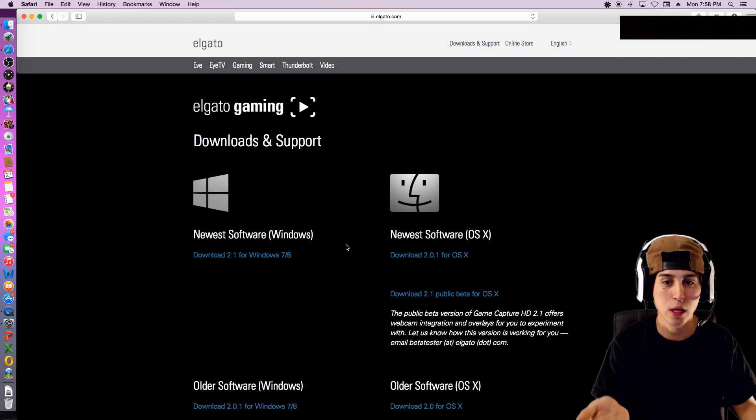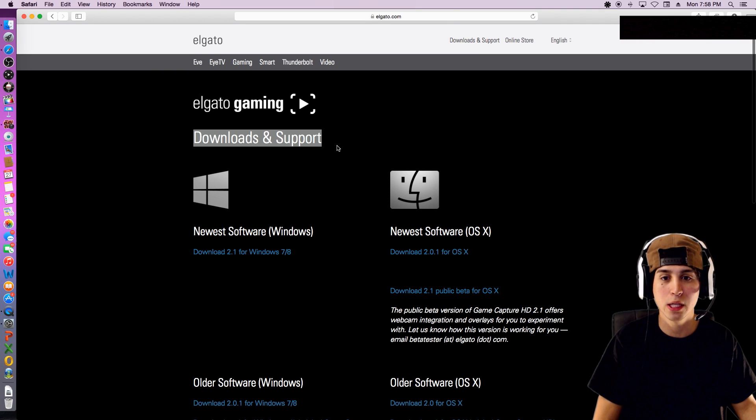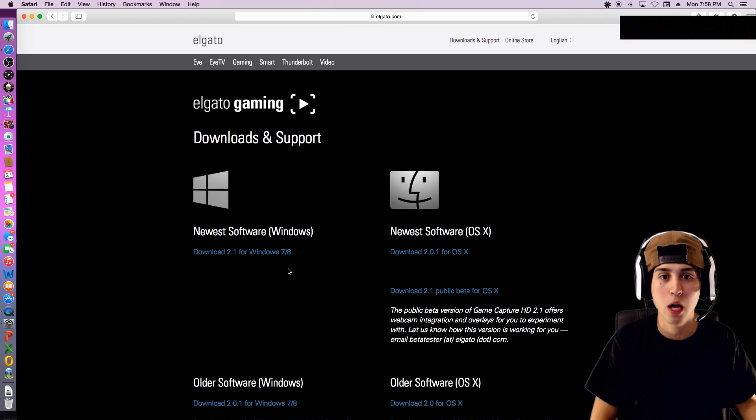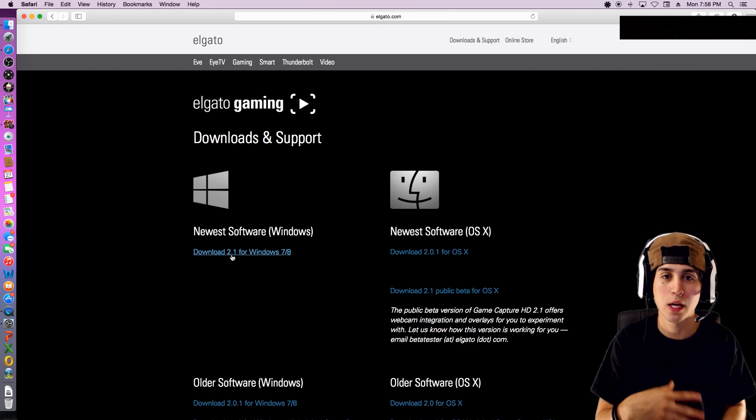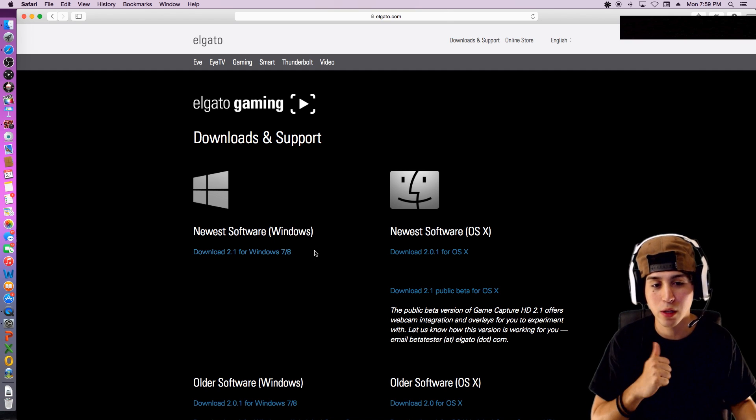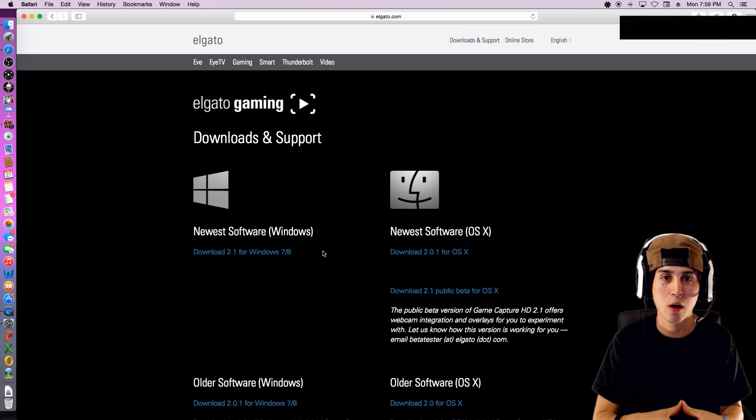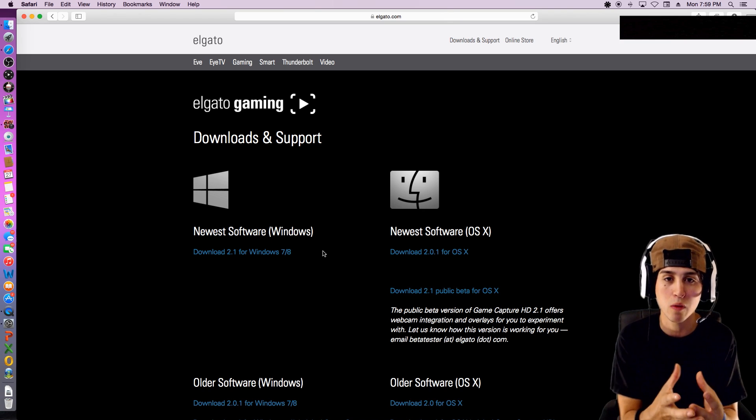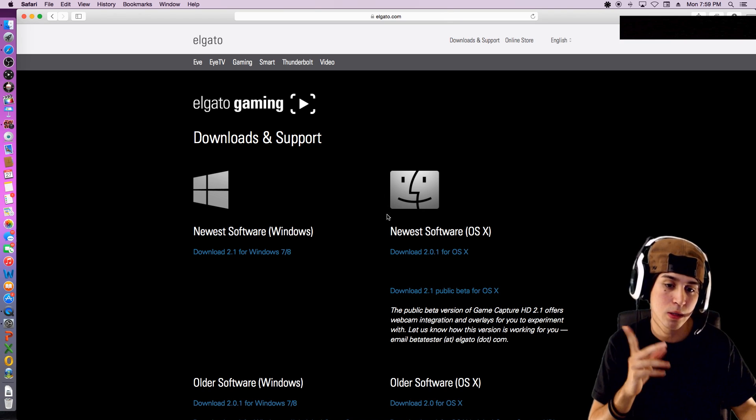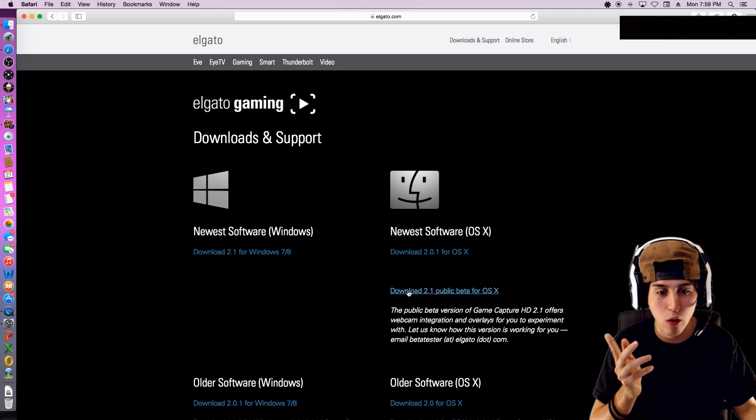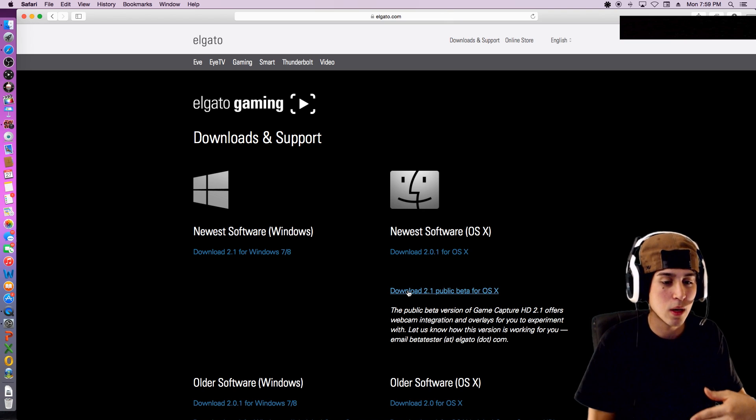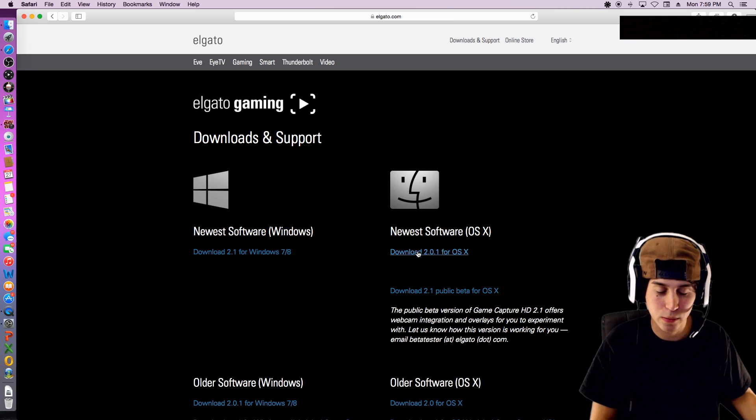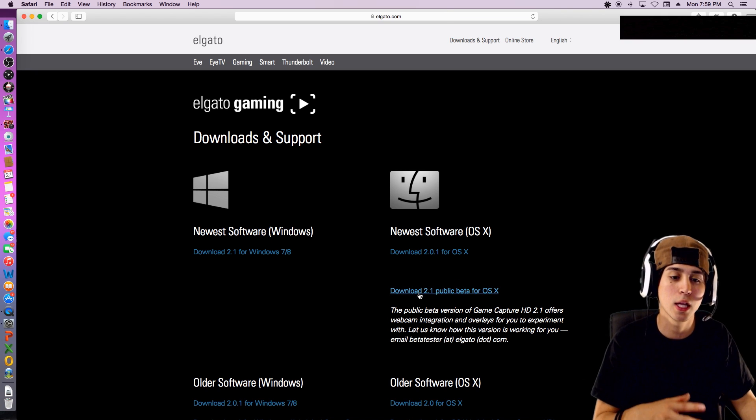Here you got the download and support page of Elgato. Now you got the Windows version which if you guys have PC go ahead and download this. For those of you out there that have Macs, it's a lot harder to do anything on Mac when it comes to gaming. I suggest getting a PC but that's my opinion, but I have a Mac so let's go over the Mac.